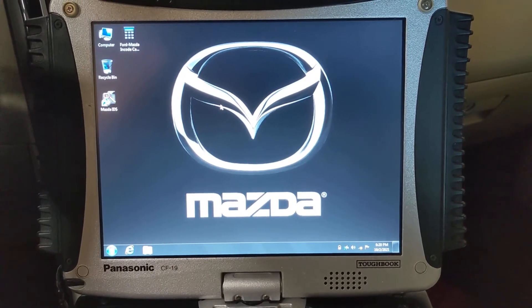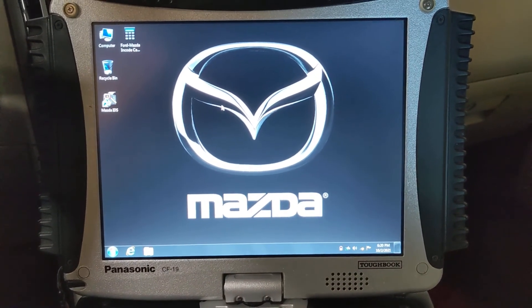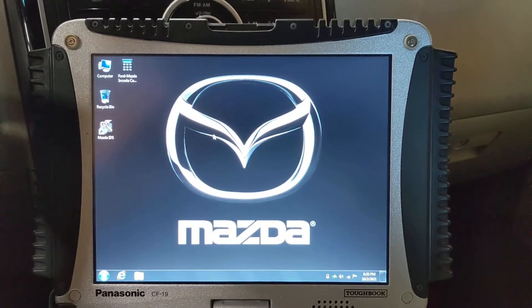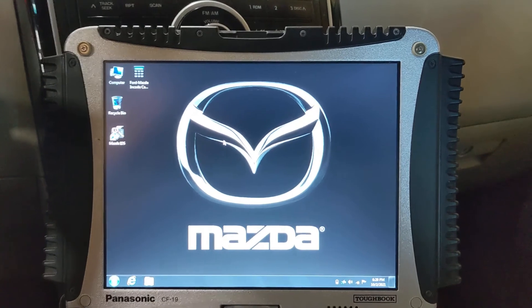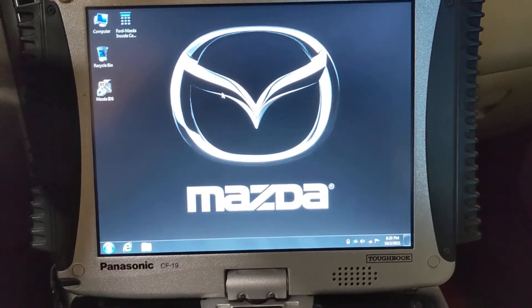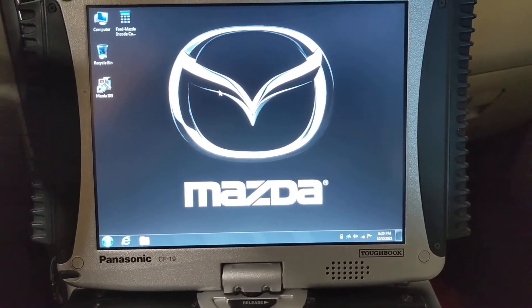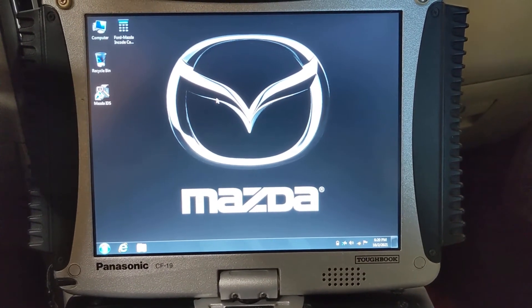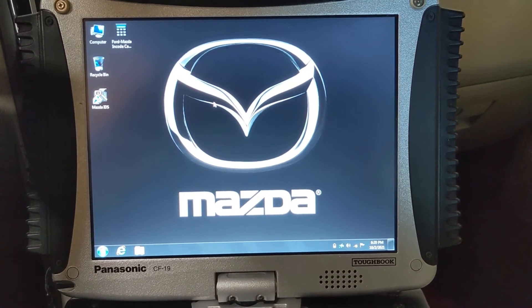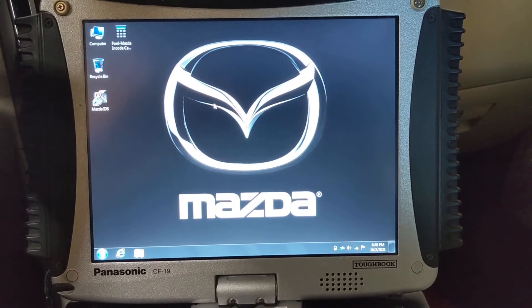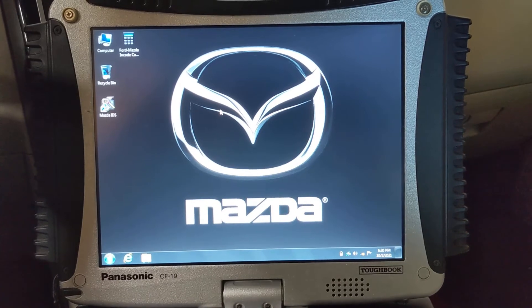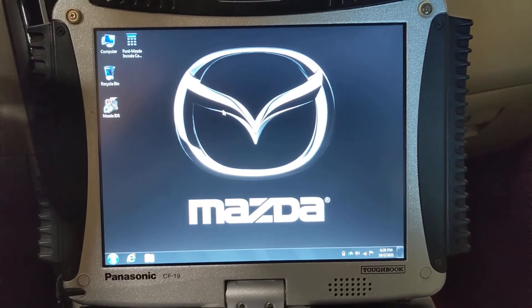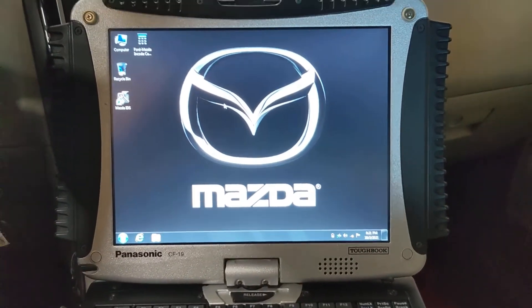Of course, this car doesn't really have that many modules that are programmable, but I was checking for updates and it does have an update for the TCM. Nothing wrong with the ECM, no updates, but the TCM does have an update, so we're gonna go on real quick and do the update.